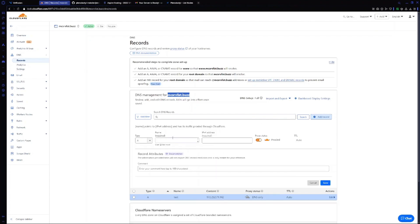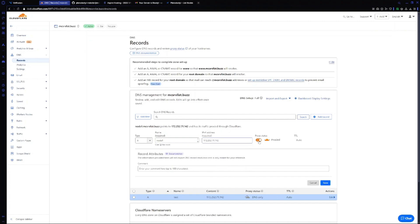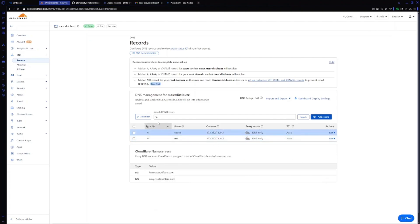For this I will use node1 and paste my IPv4 address. Make sure this cloud option for proxy is disabled. We don't want proxy for Wings. Save it. Once done, copy your domain.